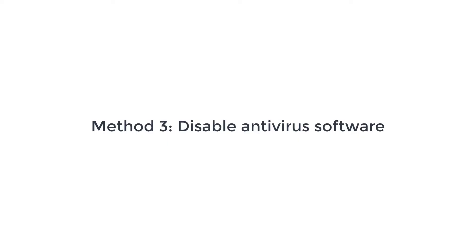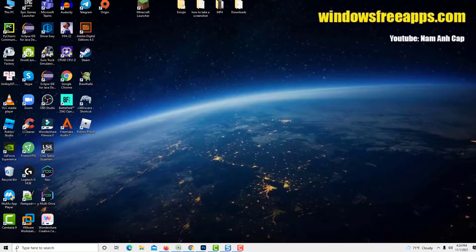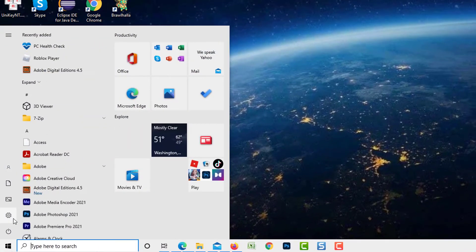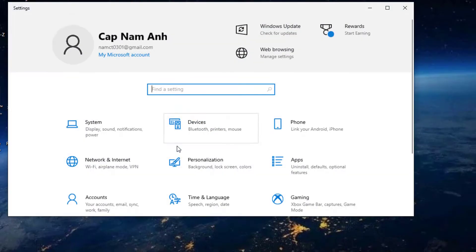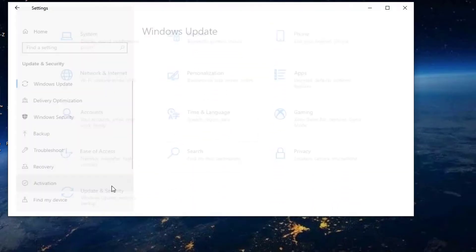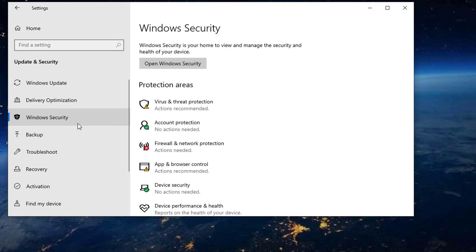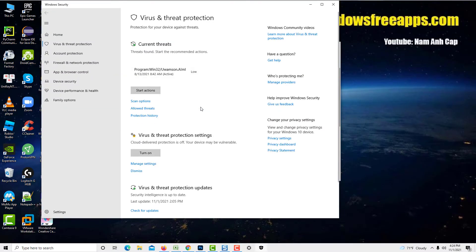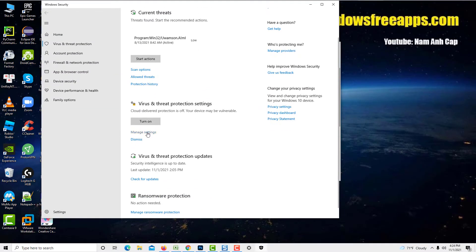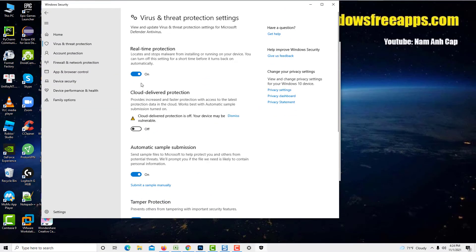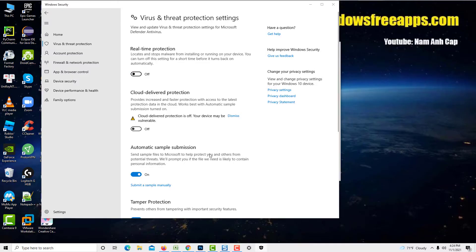Method 3: Disable Antivirus Software. Another solution that you can try is to turn off the antivirus software installed in your computer for the application to run. Make sure to turn your security software back on after troubleshooting the game.